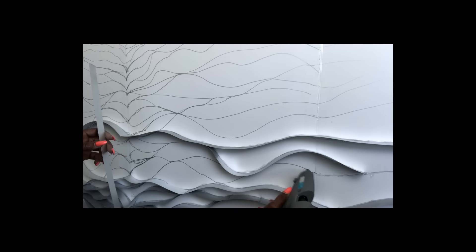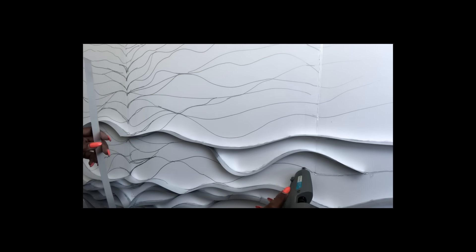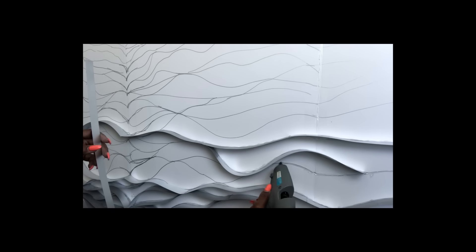Now the next thing I'm gonna do is glue the strips following the lines that I had drawn on the foam boards.